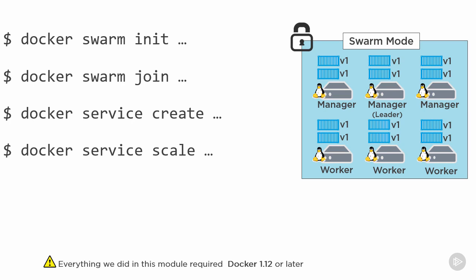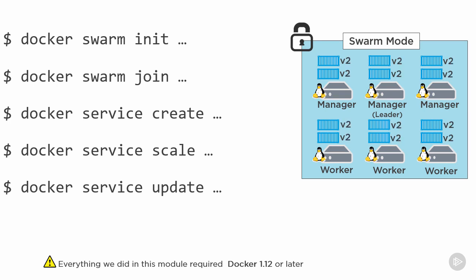Then we saw how docker service update can be used to perform rolling updates across containers or tasks in a service. In the example we did, we took a service from version 1 of an image and told docker to go update all the tasks in the service to version 2 of the image. But we said to roll through the service updating 2 tasks at a time and holding off for 10 seconds between each batch. Hallelujah.